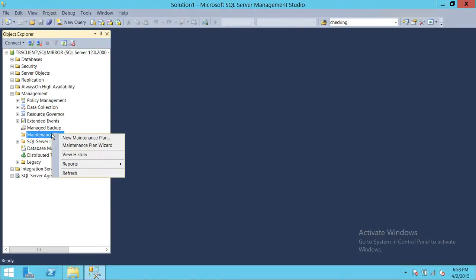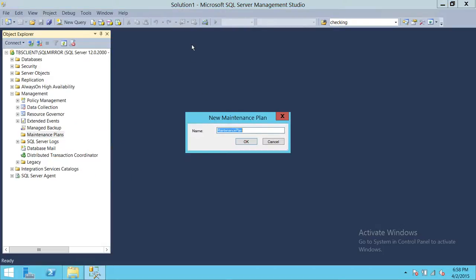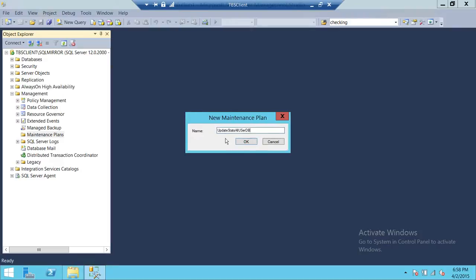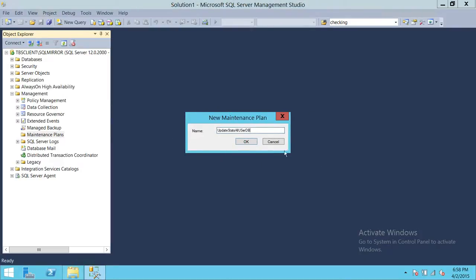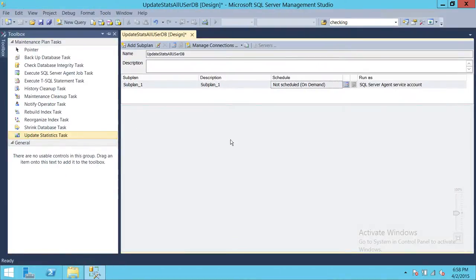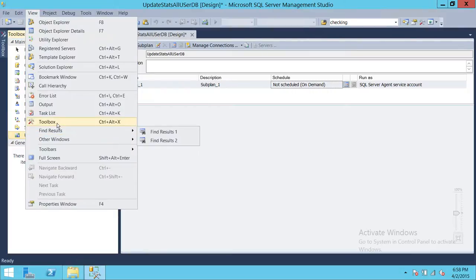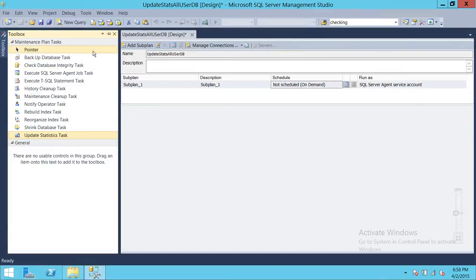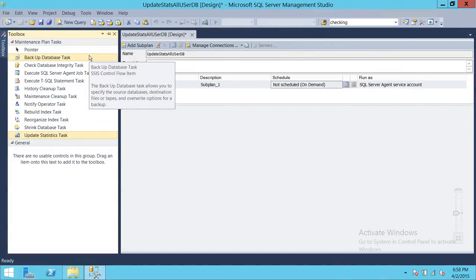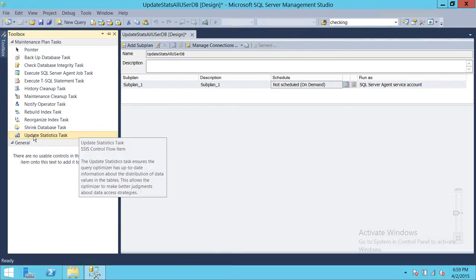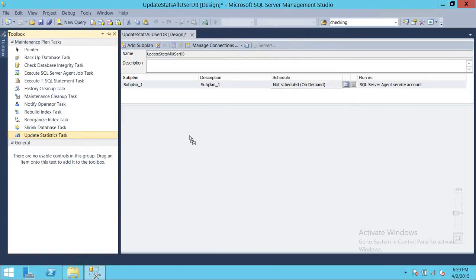Right-click on Maintenance Plan and click New Maintenance Plan. In this demo, we're updating stats of all user databases. Name the plan — I'll call it 'Update Stats All User DB'. Click OK. A toolbar will appear that contains many tasks for building your maintenance plan. We're going to drag and drop the Update Statistics Task into the working area on the right side.